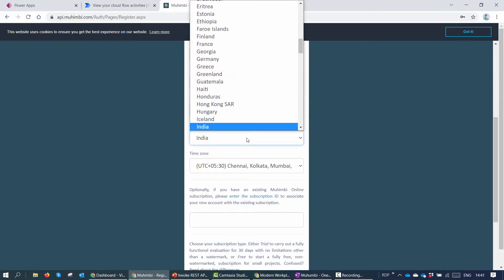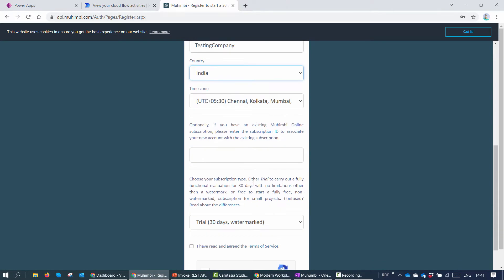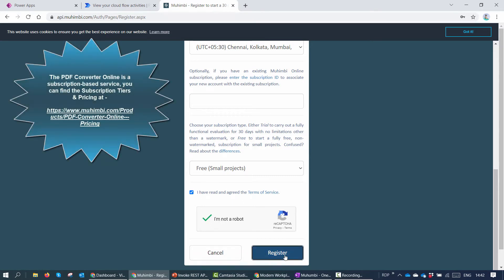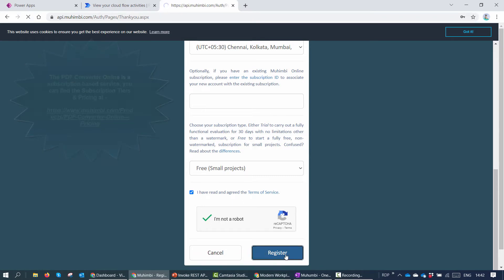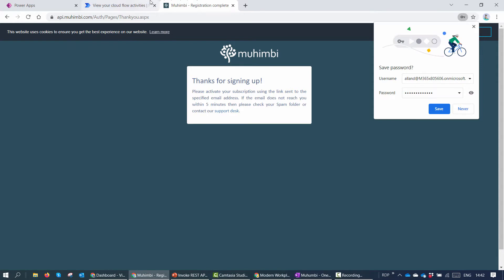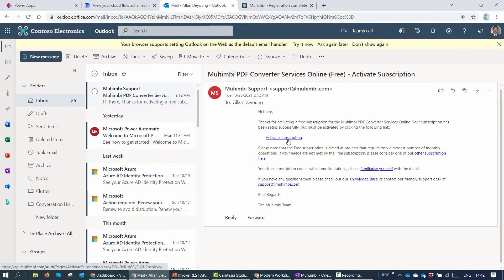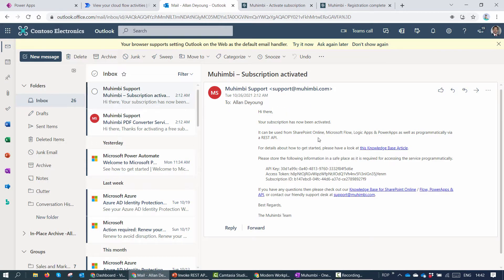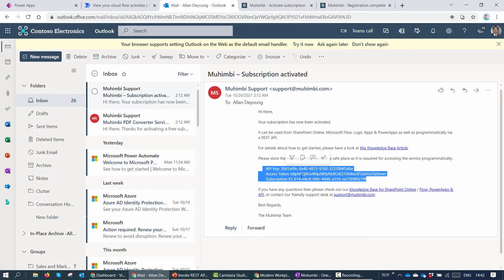For this particular demo we are going to sign up for a free subscription. I'll quickly fill in the form, select the country, select free, click 'I'm not a robot', and click Register. Once registered, I open my Outlook and find a subscription created email — clicking Activate Subscription. Now you can see we have an API key, an access token, and a subscription ID.